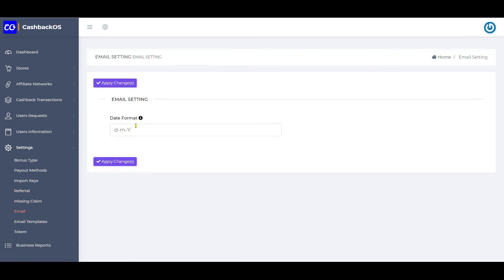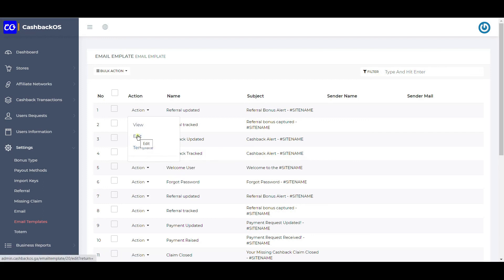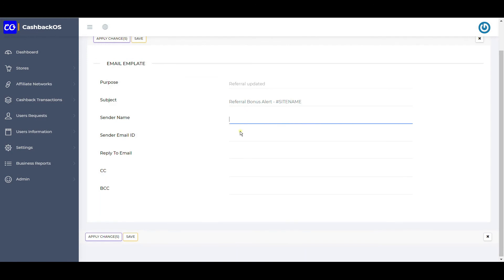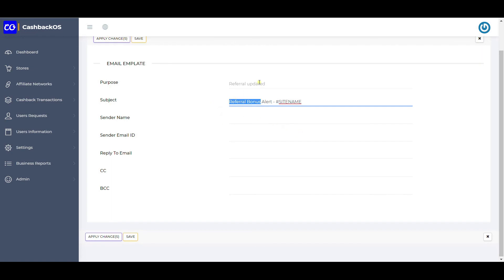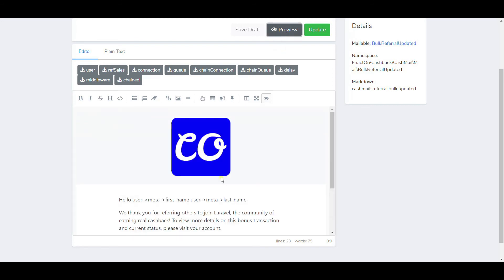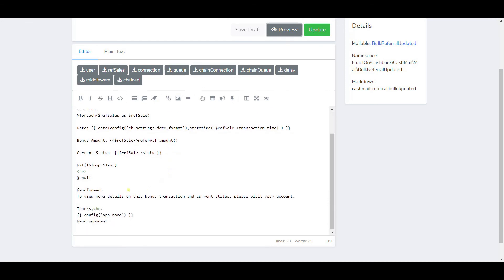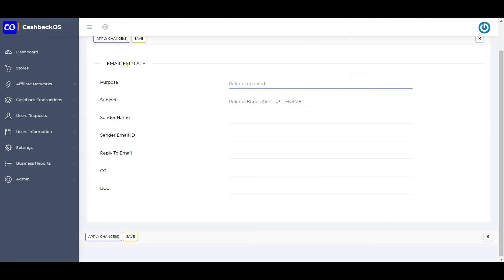This is the email setting — define the date format to show in emails. Various email templates are available here. If you want to change the content, click on Action and Template to edit it. If you click Edit, you can define the sender name, sender email ID, reply-to email ID, CC, BCC, and change the subject. Purpose is uneditable. Be careful when editing content that uses shortcodes — do not change any shortcode, otherwise it will stop showing information. If you've added your store logo, it will show up here, and all dynamic values will be automatically replaced, including website name and other details.